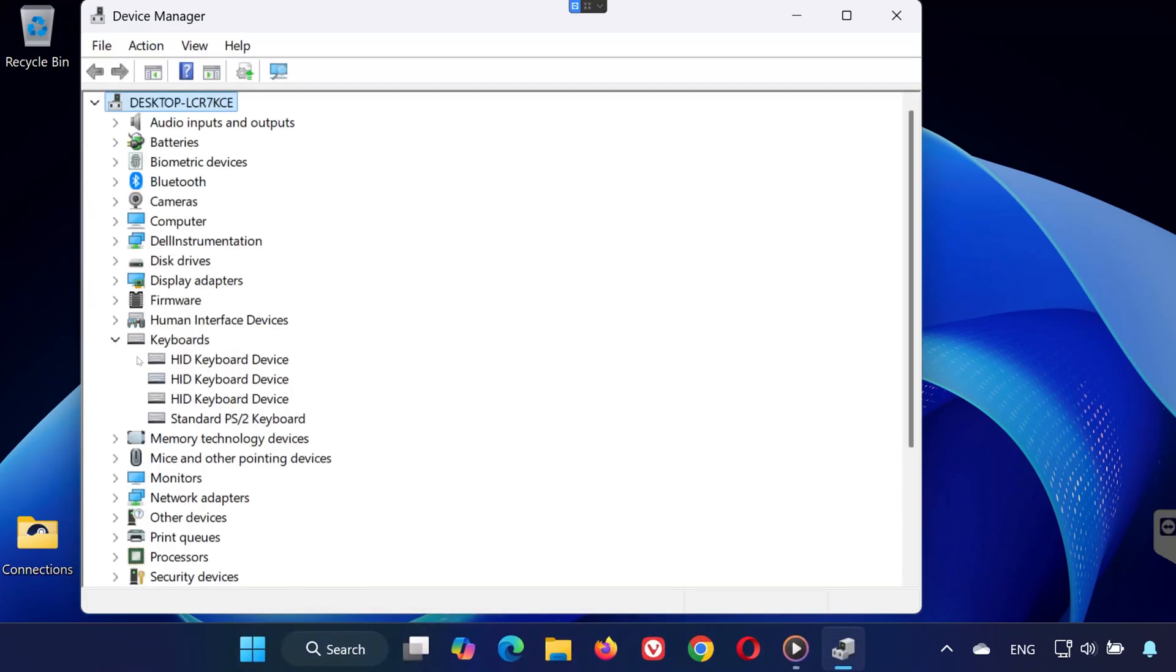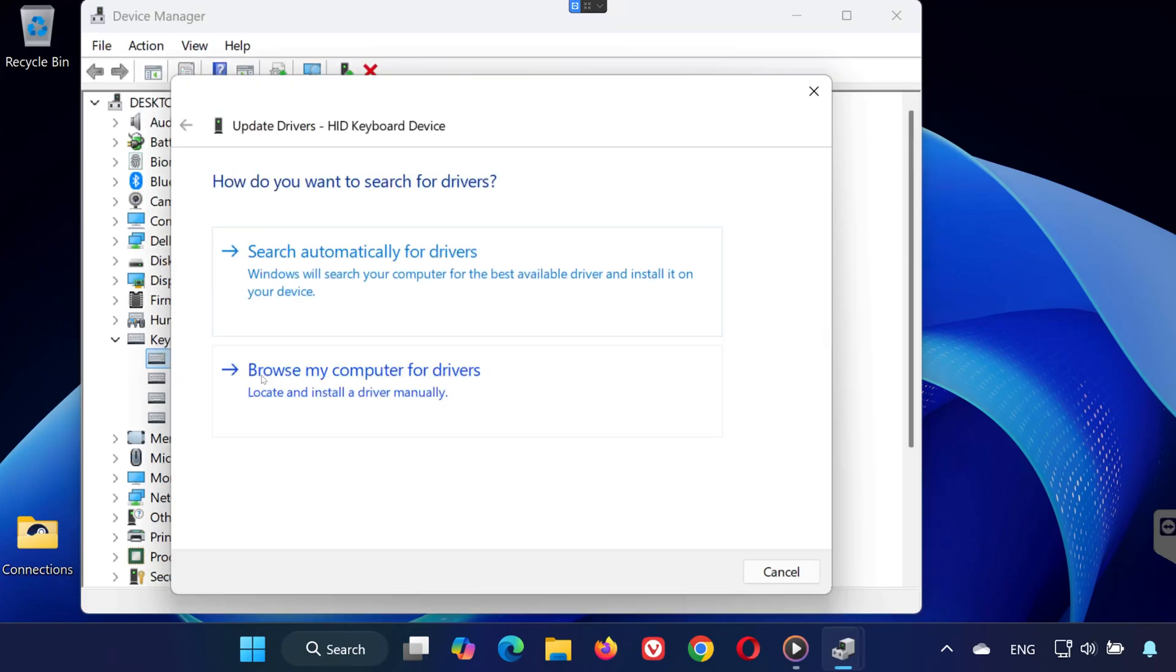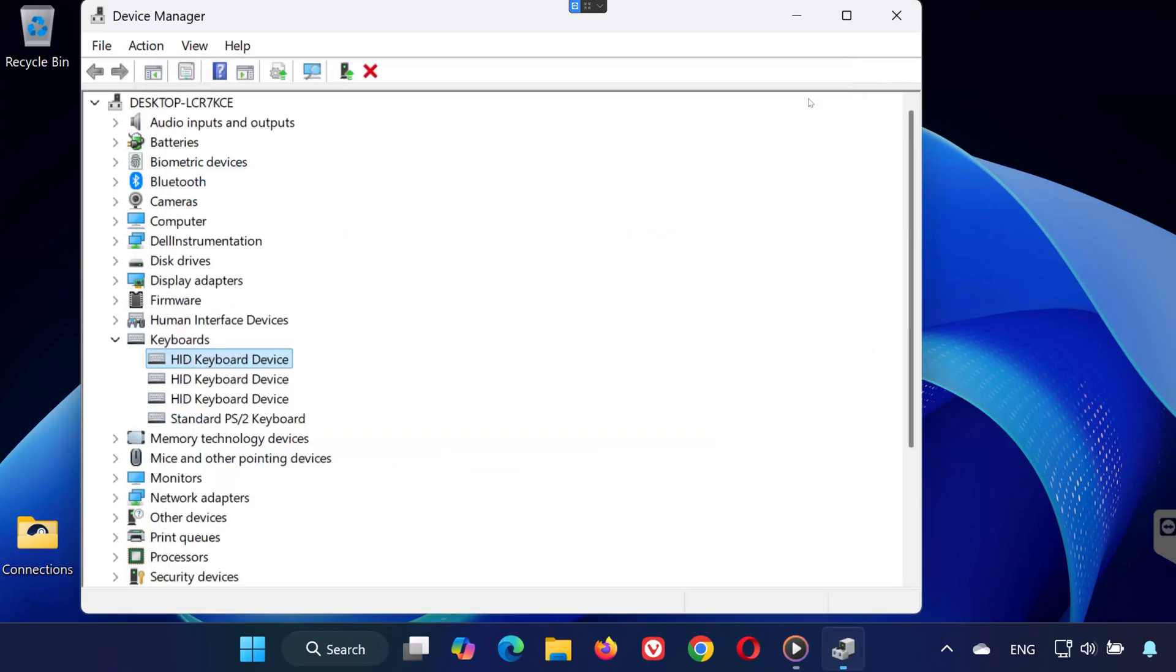You'll see devices like HID Keyboard Device, Standard PS/2 Keyboard. We're going to update both. First, right-click on HID Keyboard Device and select Update Driver. Choose Search Automatically for Updated Driver Software. Follow the instructions if it finds an update. Now, do the same steps for the Standard PS/2 Keyboard.